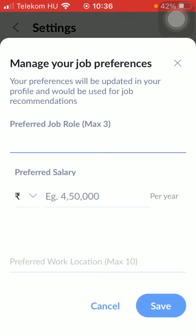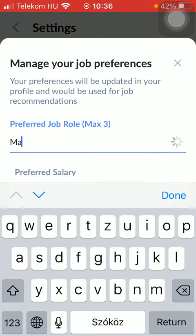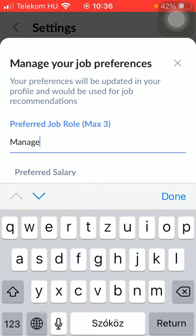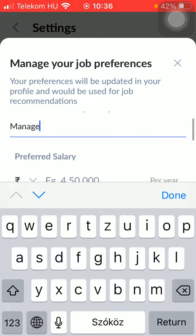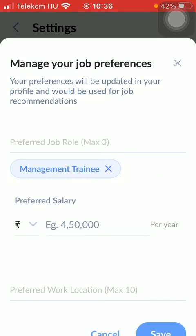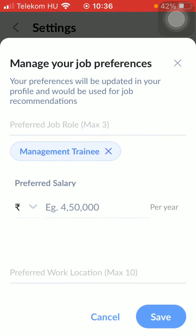Here you should type in your preferred job role. As you start typing, you are going to find a bunch of recommendations that pop up down below, so select one. As you can see, you can add up to three job roles.